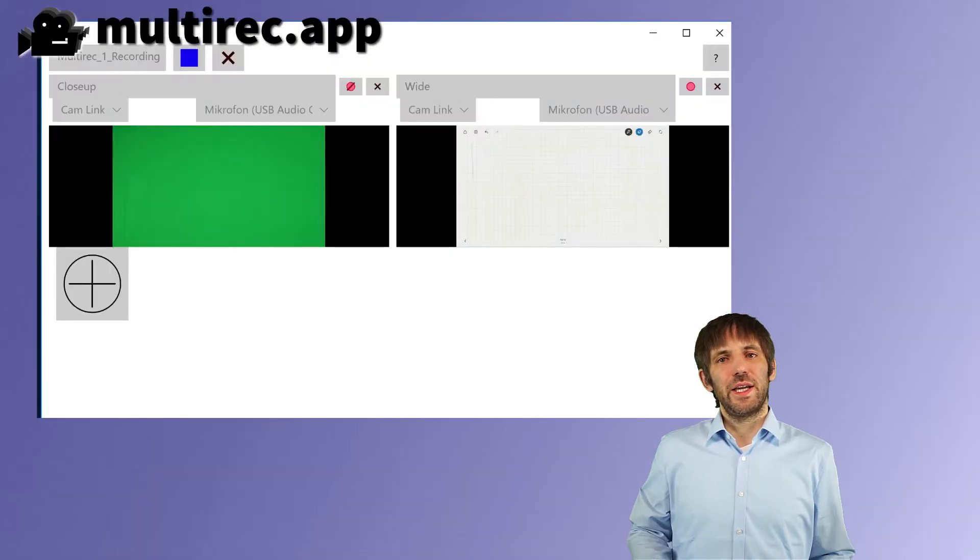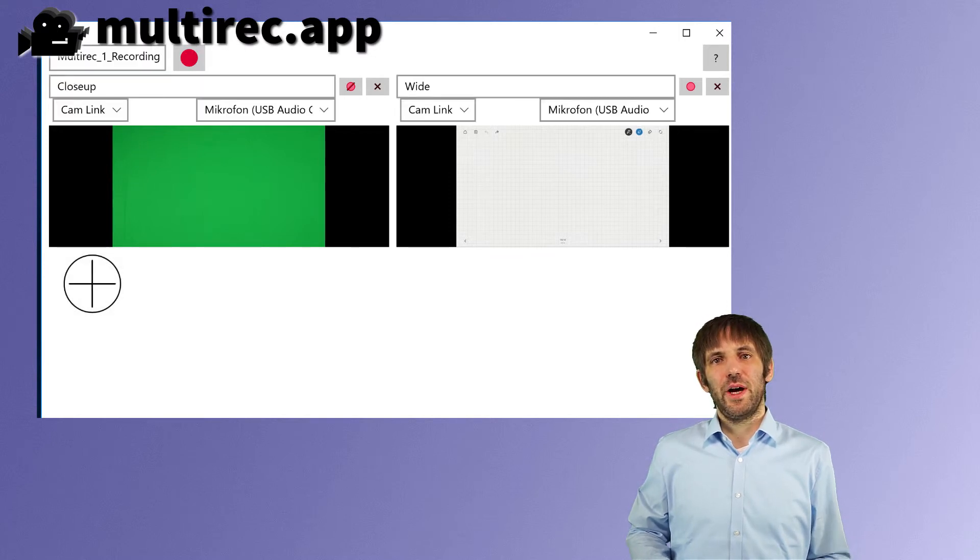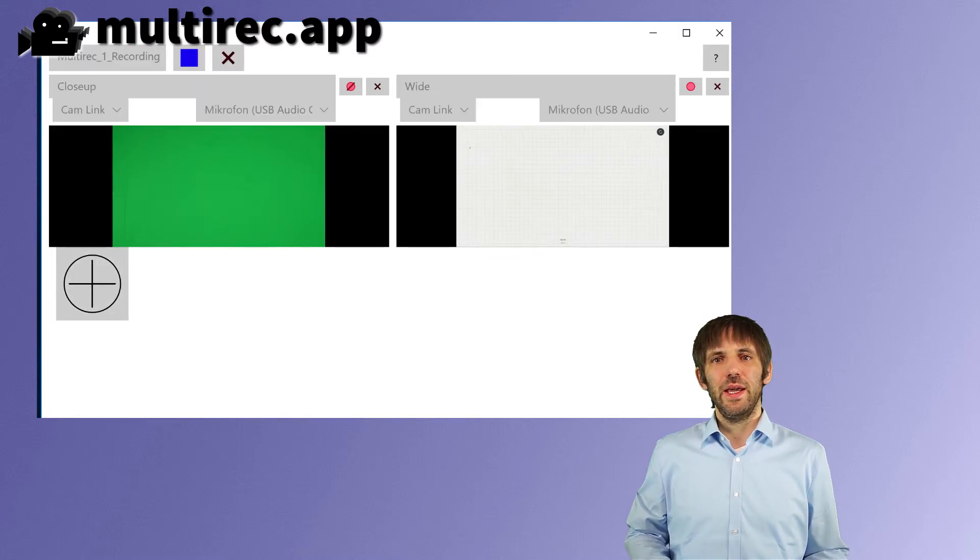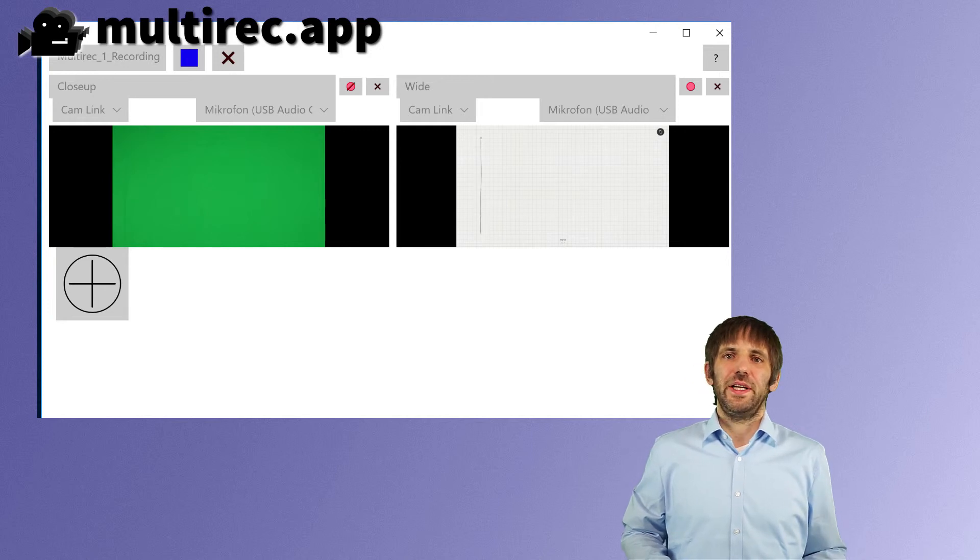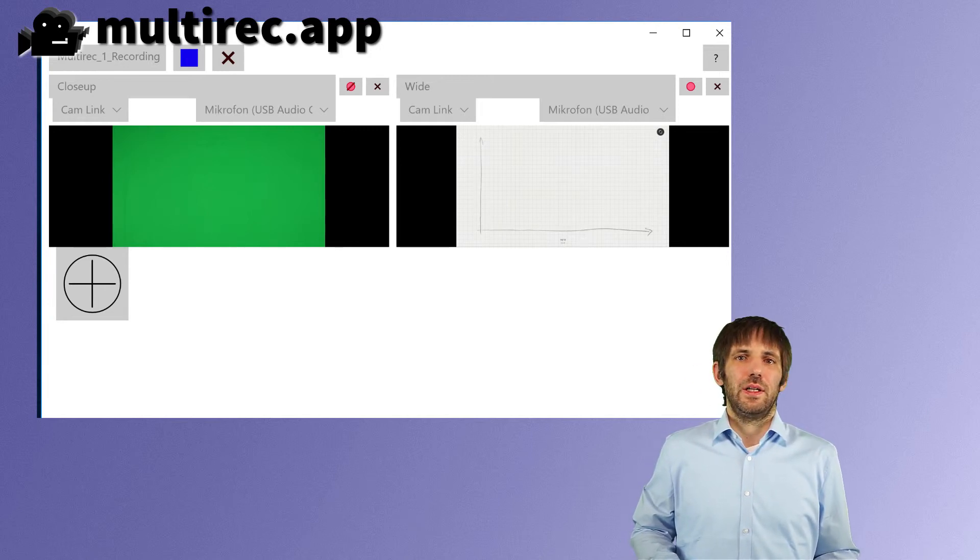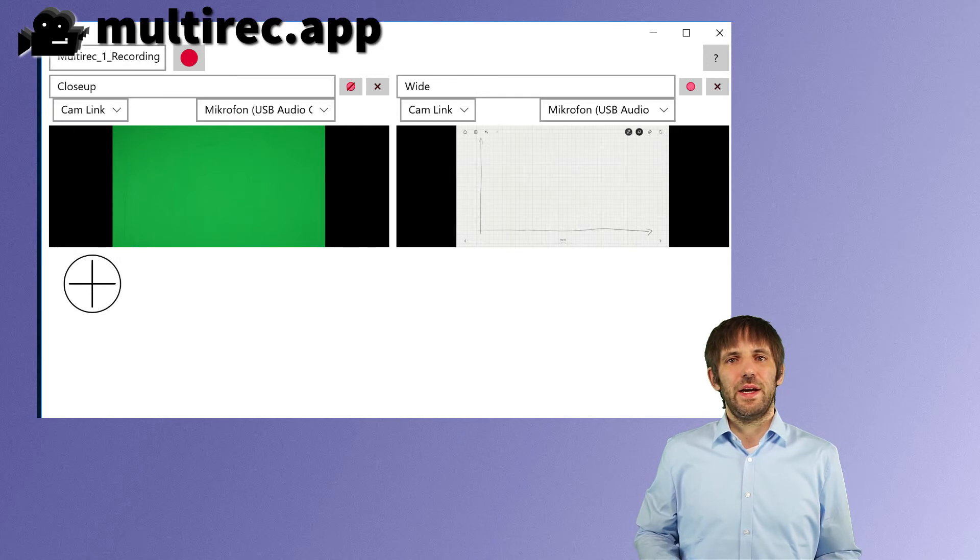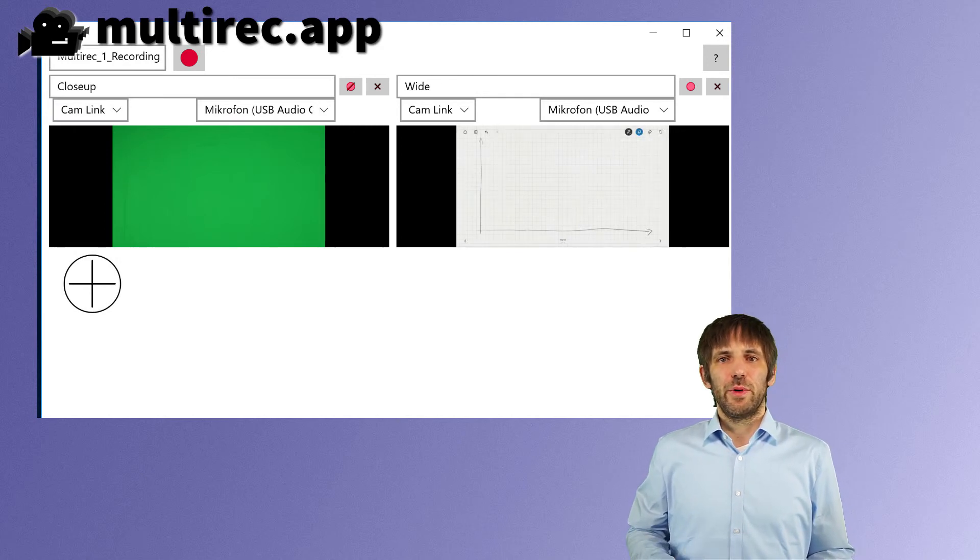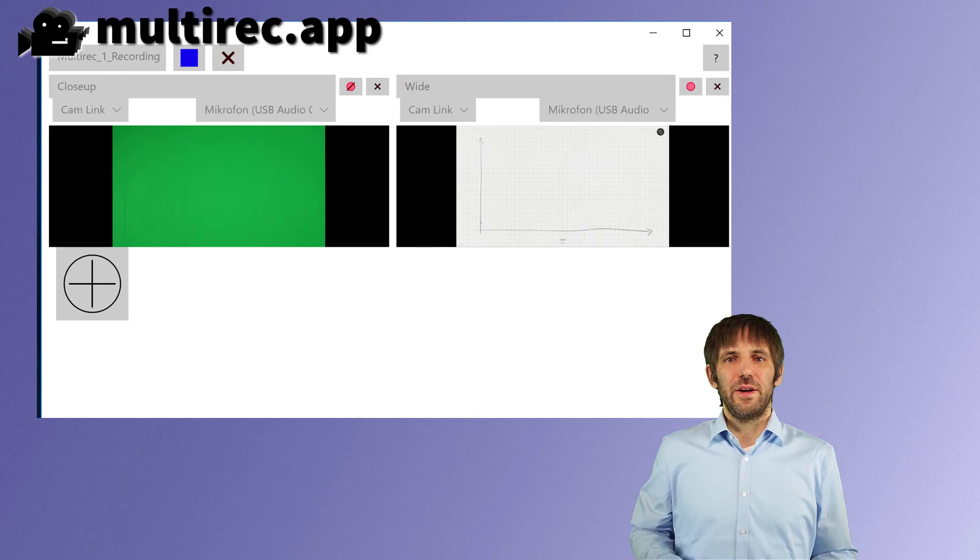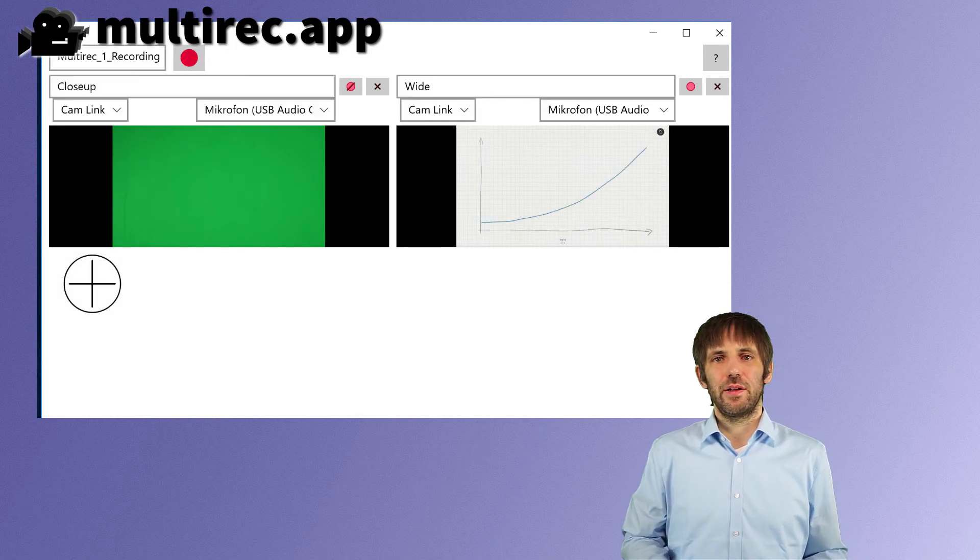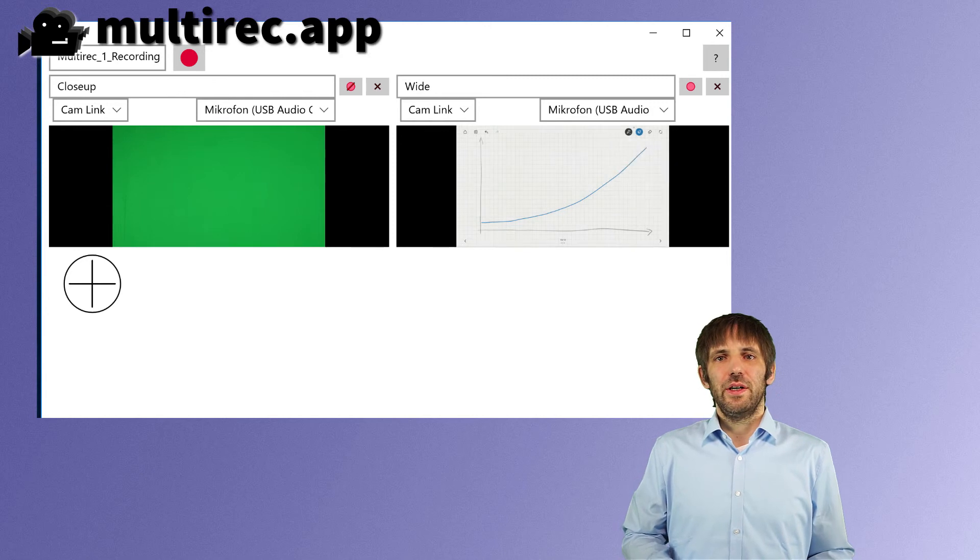I just plug in the Surface Pro via HDMI to one of the capture sticks and then I deactivate the other camera and I'll draw the stuff and again I can use my remote control to quickly start and stop recording or to throw away recordings that I don't like.